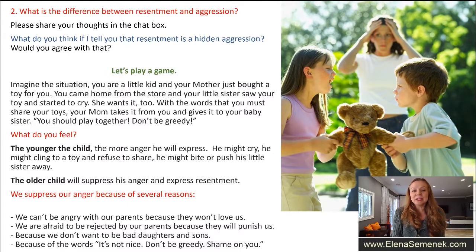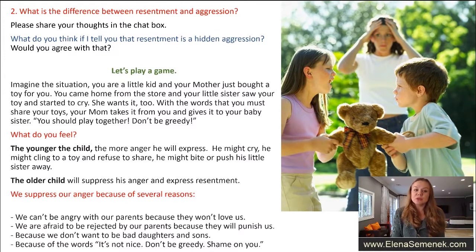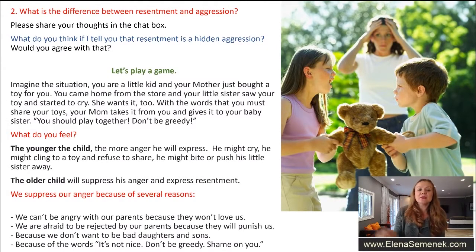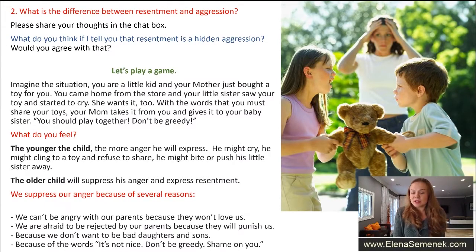You are a little kid and your mother just bought you a toy — this toy is just for you. You come home from the store and your little sister sees your toy and starts to cry. She wants it. With the words 'you must share your toys,' your mom takes it away and gives it to your baby sister: 'You should play together, don't be greedy, this is your baby sister.' What do you feel?